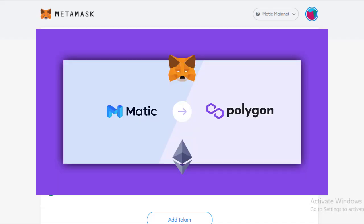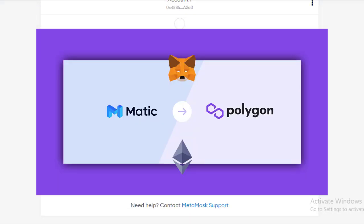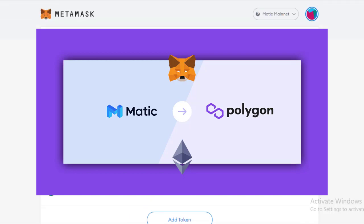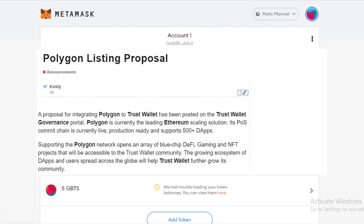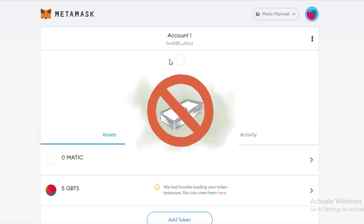Hello everyone and welcome to my video. Today I'm going to tell you how to create a Polygon-compatible Matic Wallet in MetaMask. I've done all kinds of research on Trust Wallet for this, but unfortunately Trust Wallet does have a Matic Wallet but it is not compatible with Polygon. For now Trust Wallet doesn't support it, so please do not transfer or use Trust Wallet for any token on Matic Network — you might not get it back.